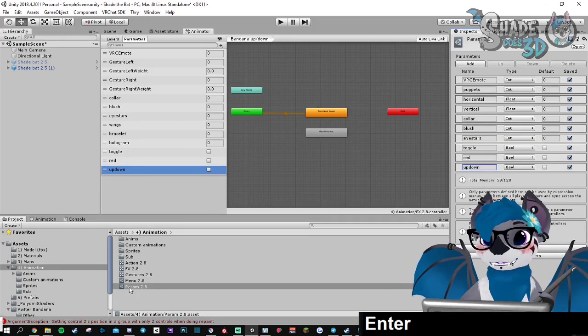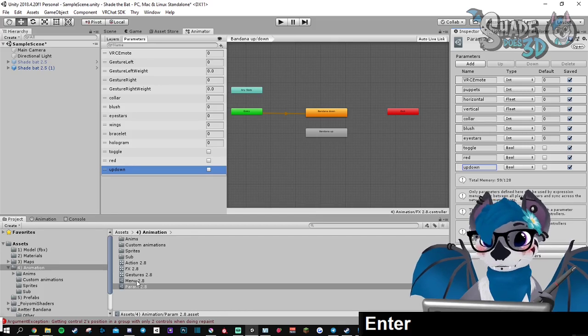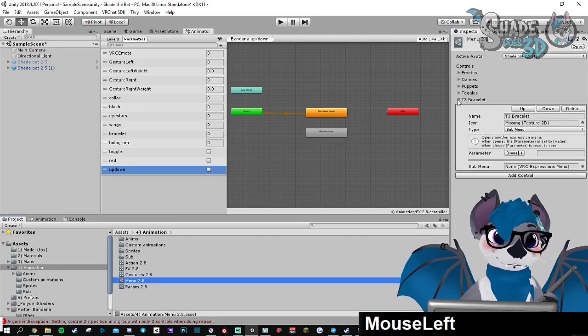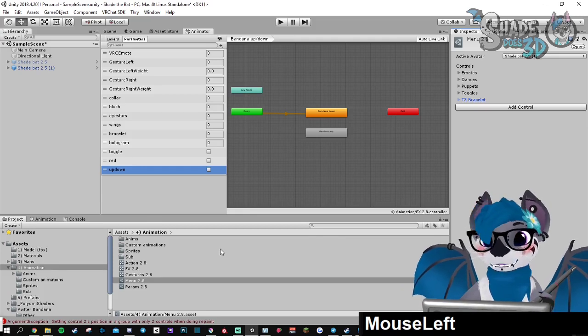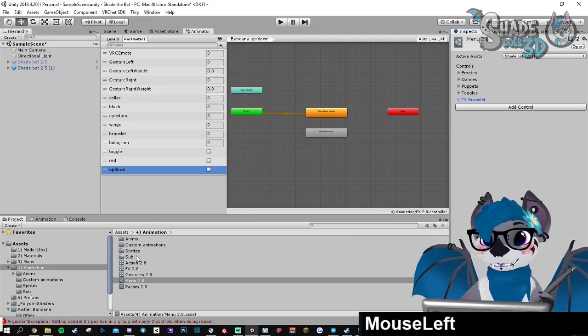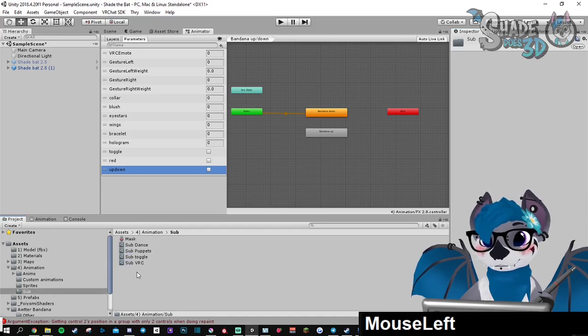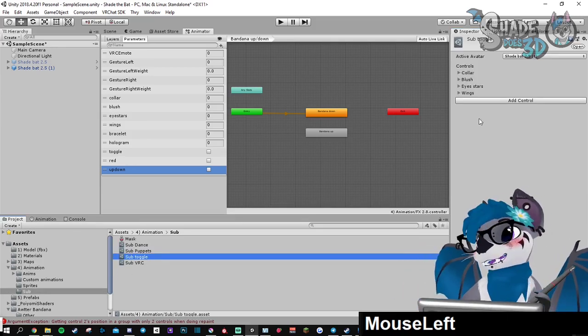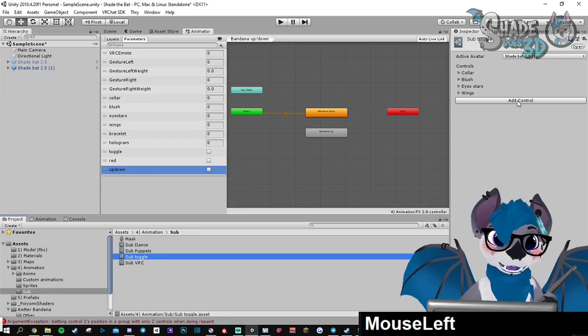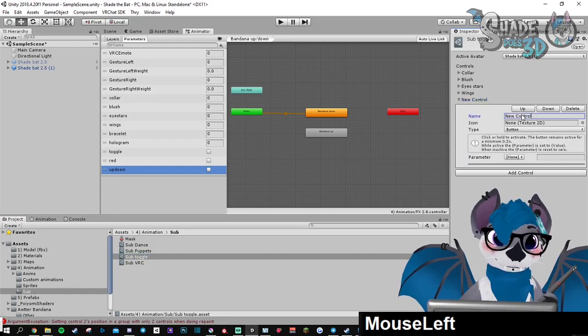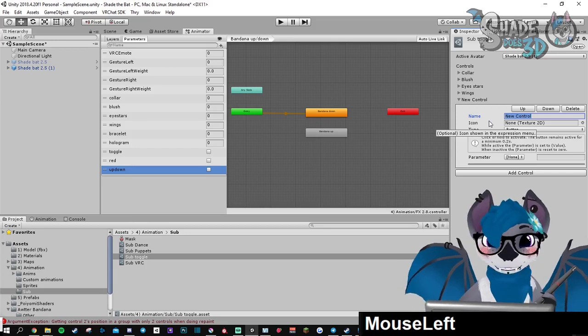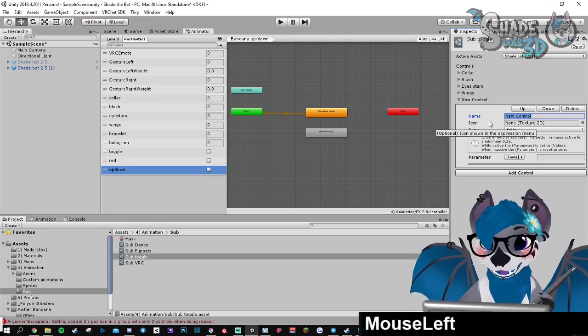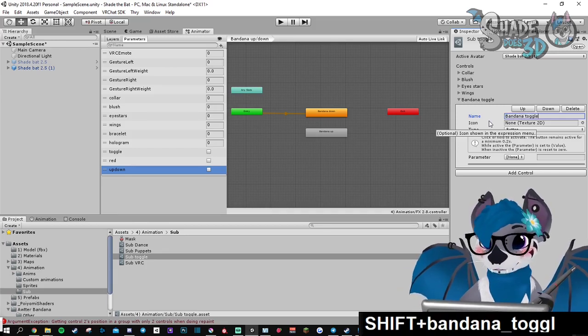Now let's go for the menu. There is a sub menu for the toggles. You're free to use it. It's in the sub directory, sub toggle. We're going to create the buttons. Add control. This is not case sensitive. You can name it the way you want. Bandana toggle.